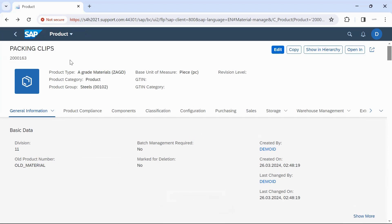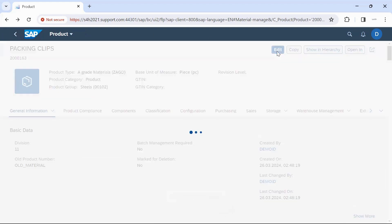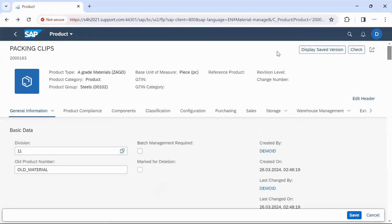Suppose we have to edit this Material Master — we can edit it in the same app. Click on Edit. If we change any field, we can make the changes and click on Save.